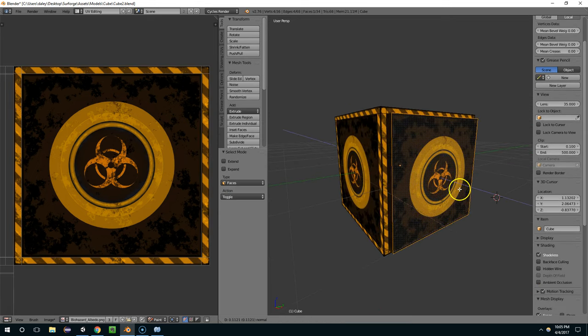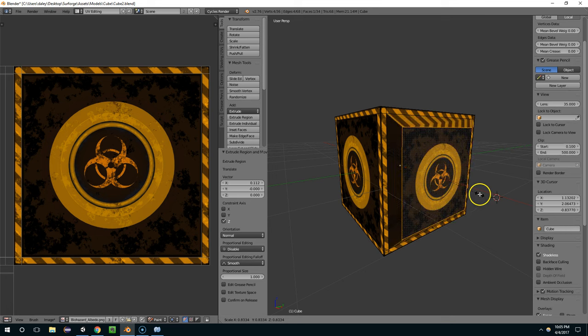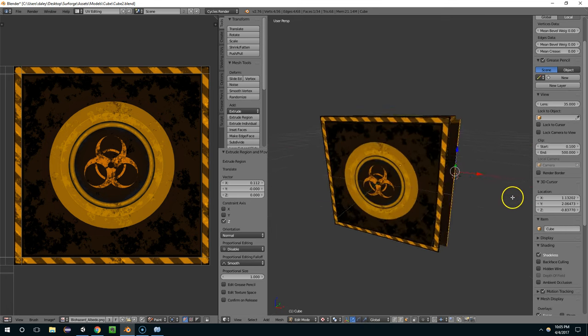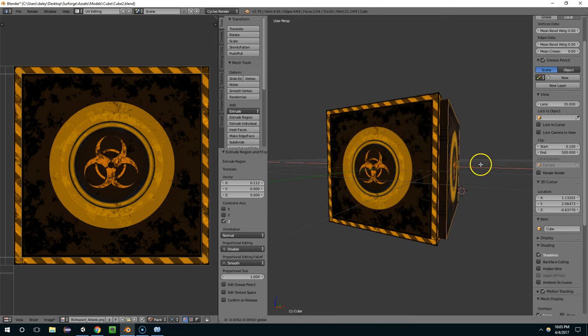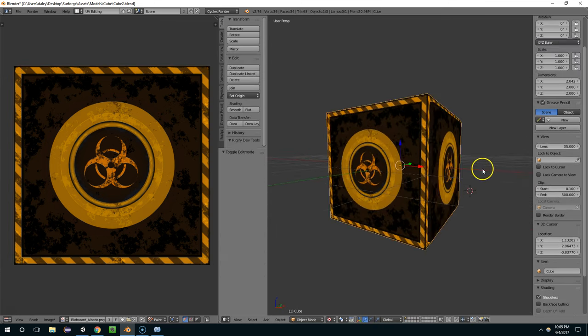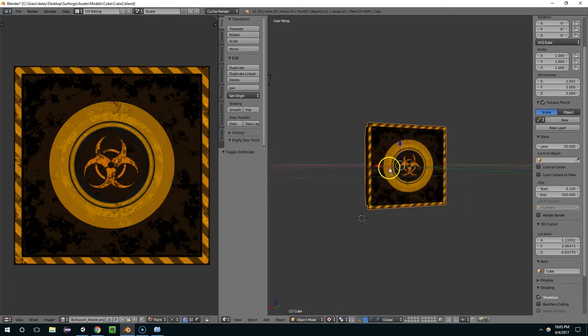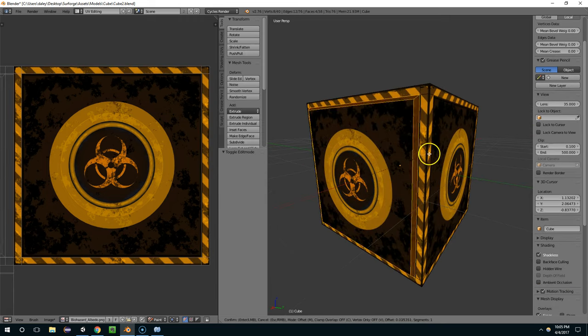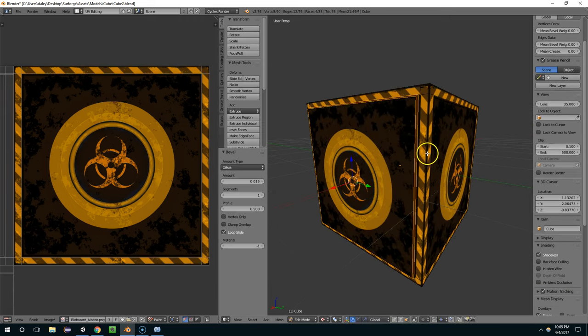And now I can select the face and extrude it. So yeah, it's a pretty simple way to go about that. And if I want to, I can bevel this edge.